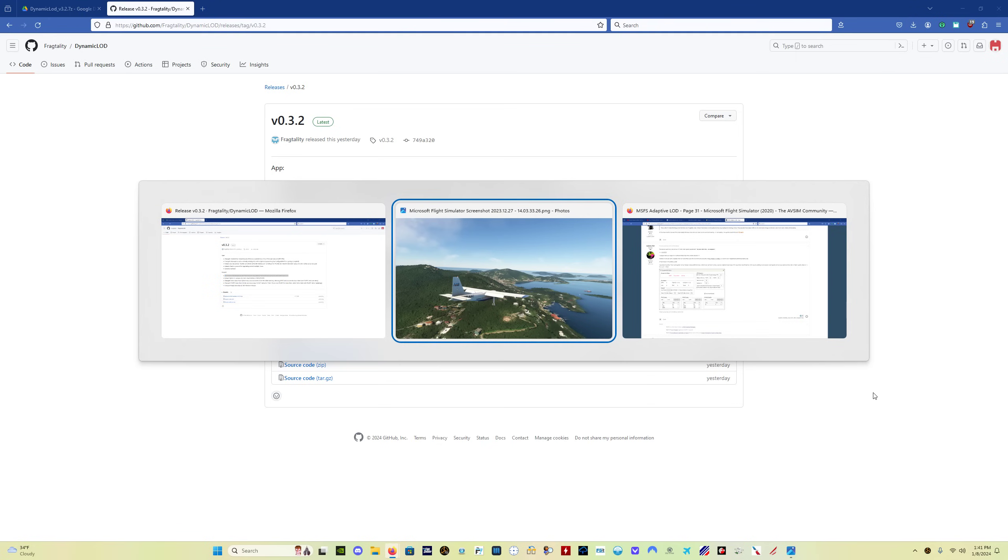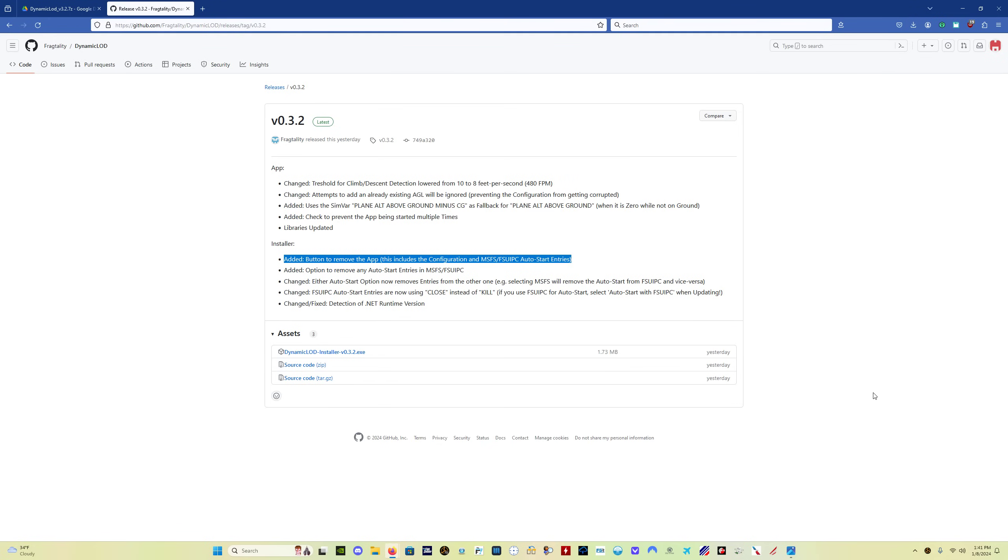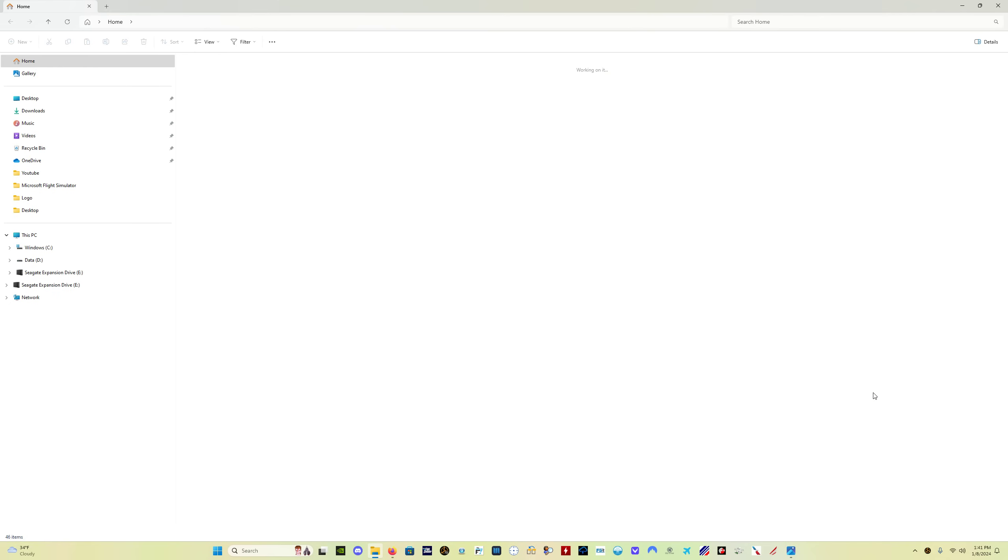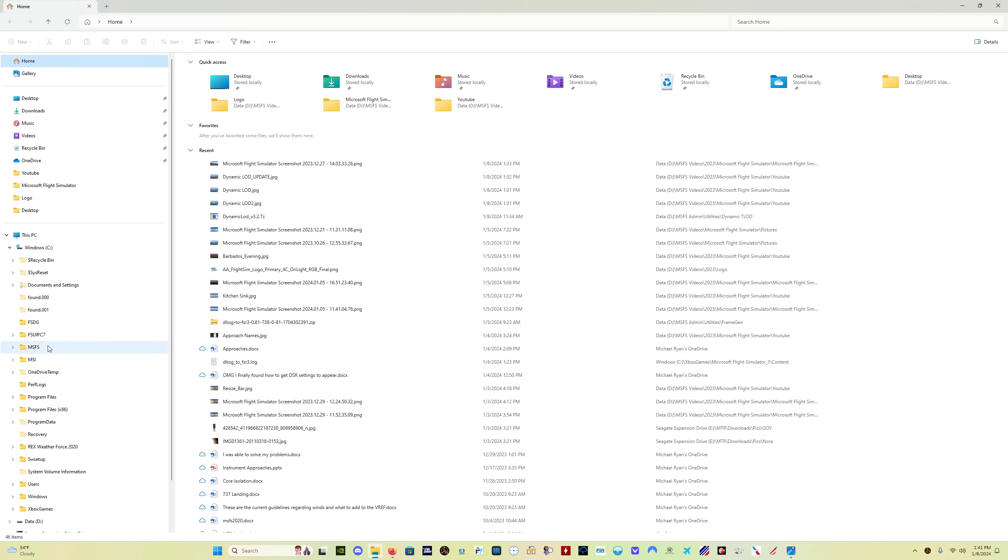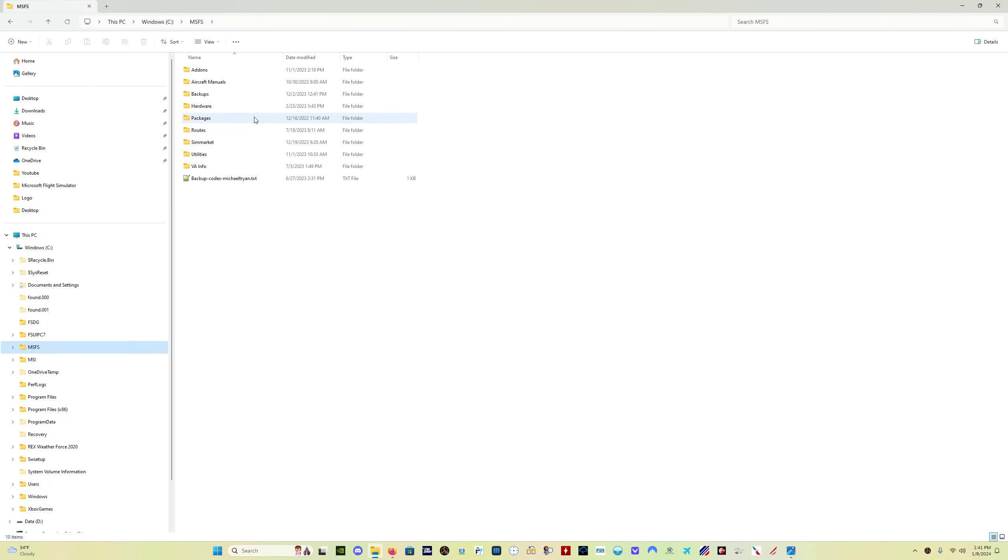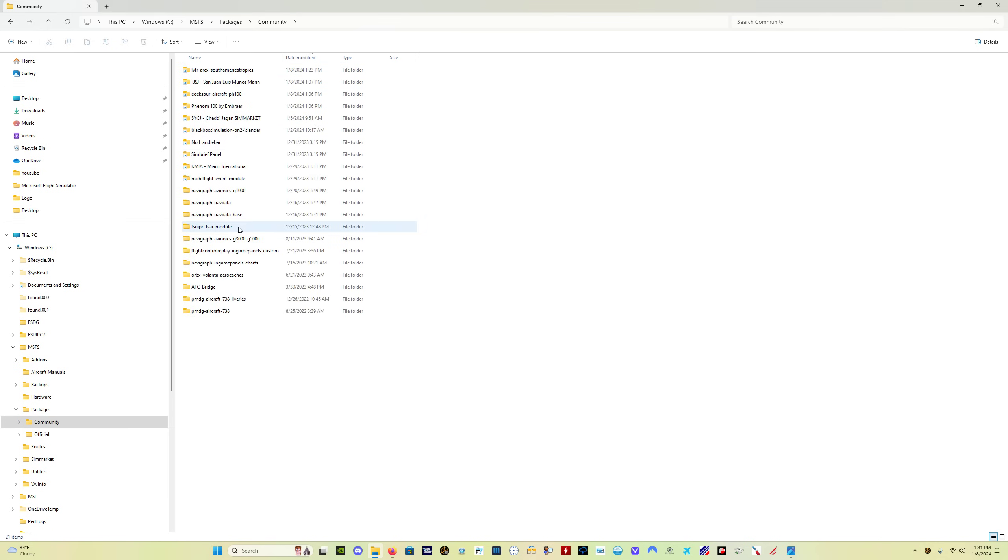The MobiFlight module, and yeah, I closed that. So the MobiFlight module, let me get into my MSFS packages community. This one right here, okay, this is that second program that you need to have running. You need to have it in your community folder in order to run dynamic LOD.